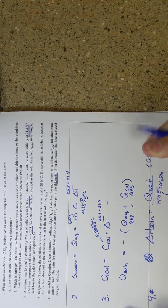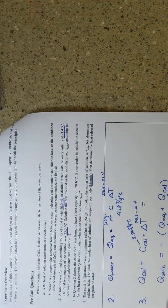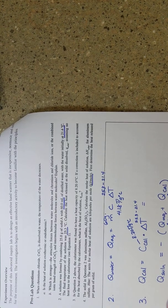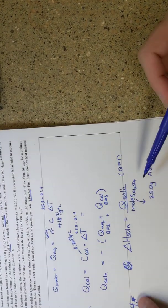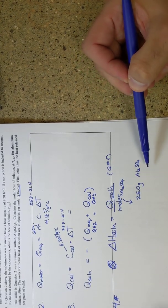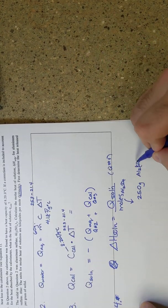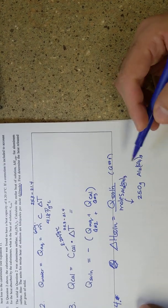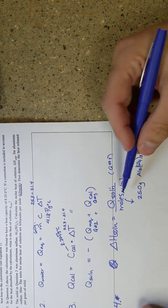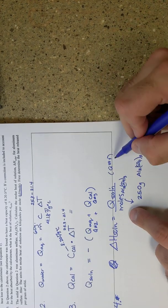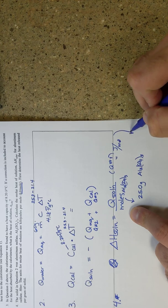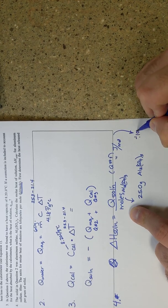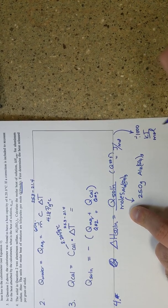And again, they told you in question number two that you have 25 grams of aluminum sulfate. So you're going to have to figure out the molar mass of aluminum sulfate divided by the grams to get moles. And that's going to help you get the delta H of solution in joules per mole. And then if I want it in kilojoules, you divide by 1,000.